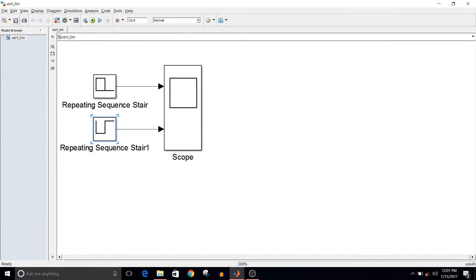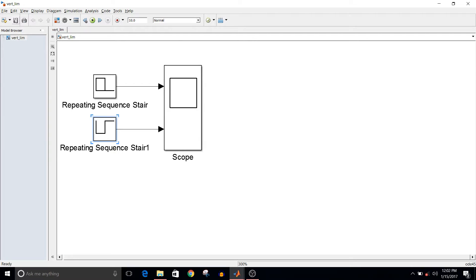Hey guys, welcome to another video of Simulink tutorial. Today we are going to see how to control vertical limits of the viewer and how to name the signal on the scope. I already have designed this model.